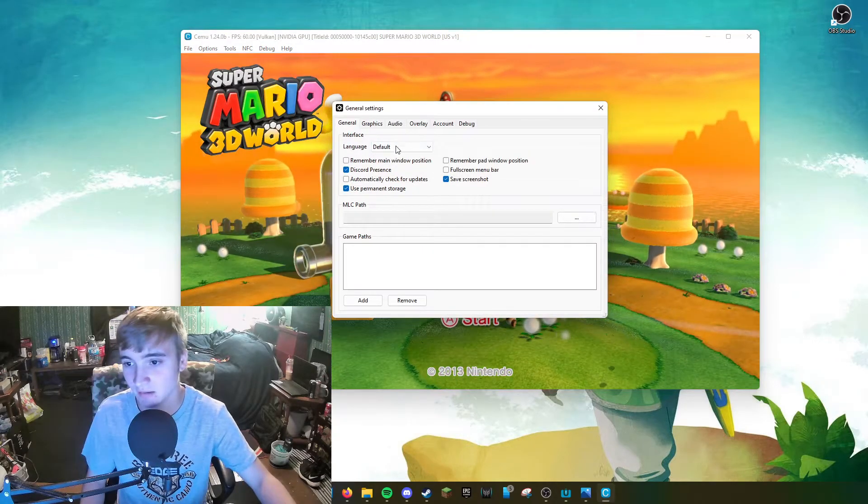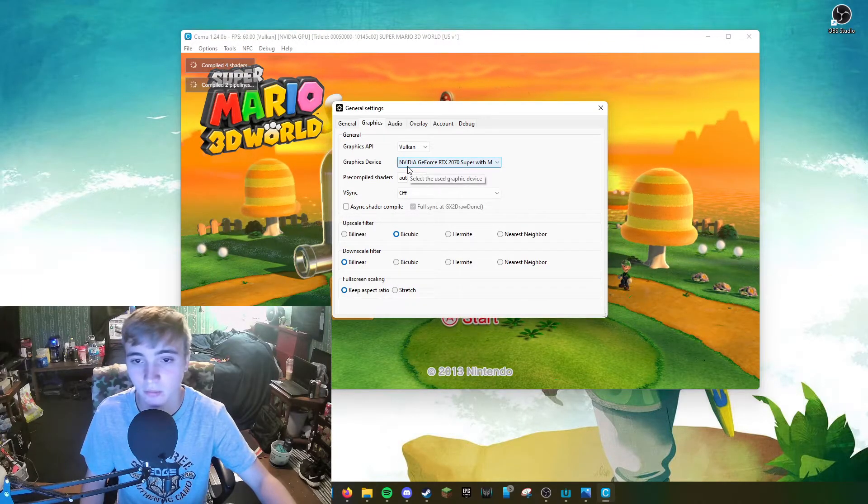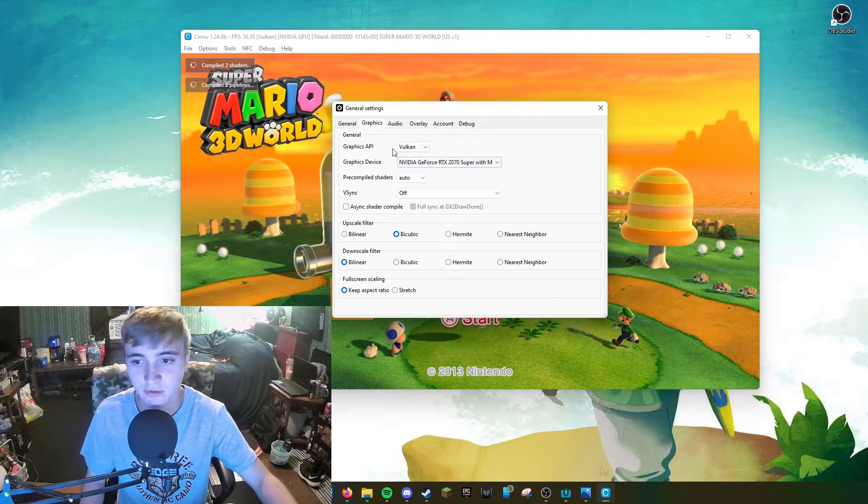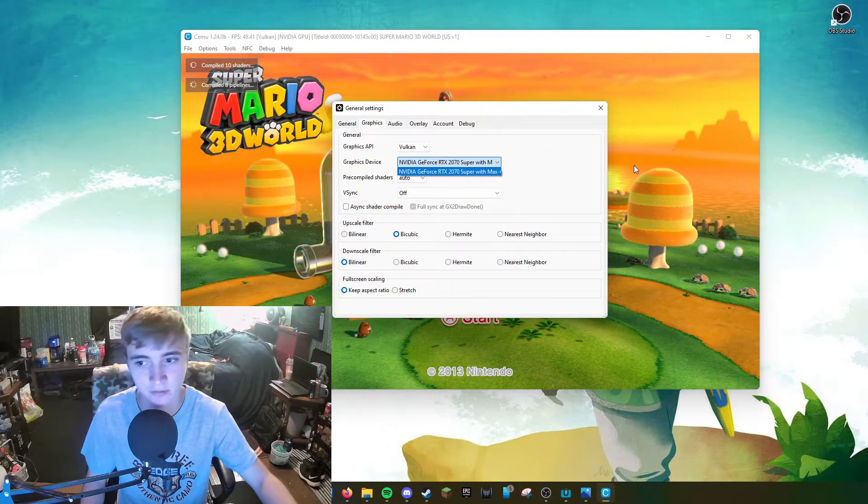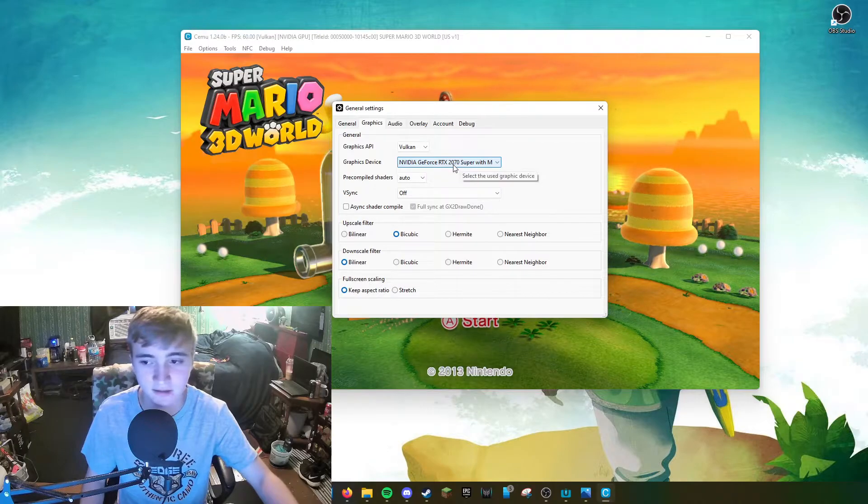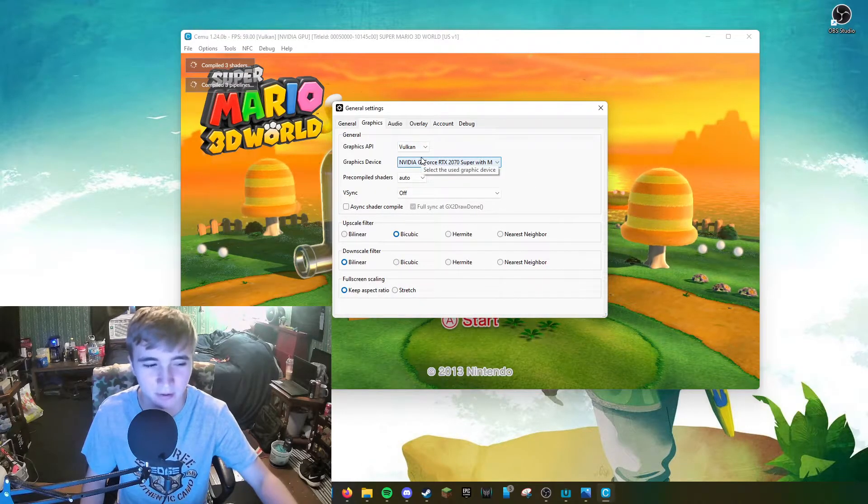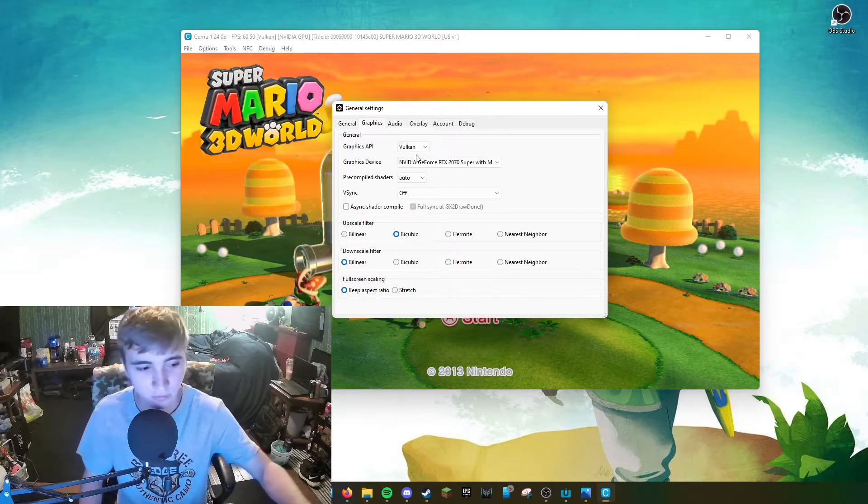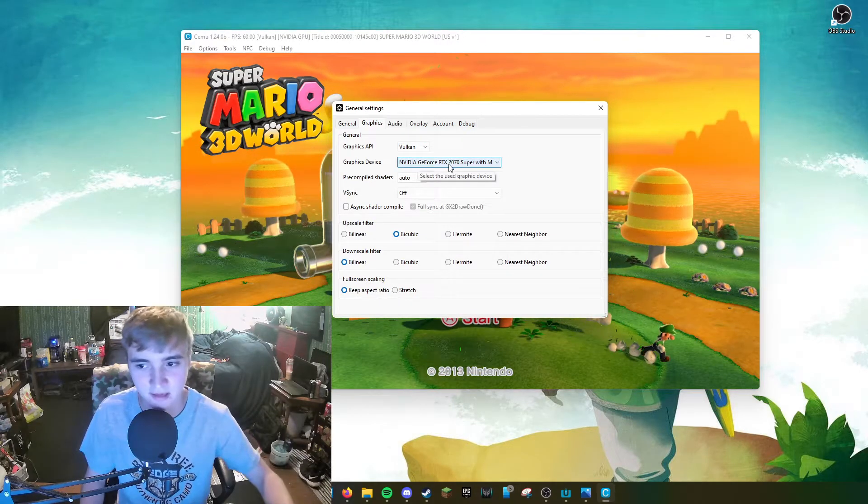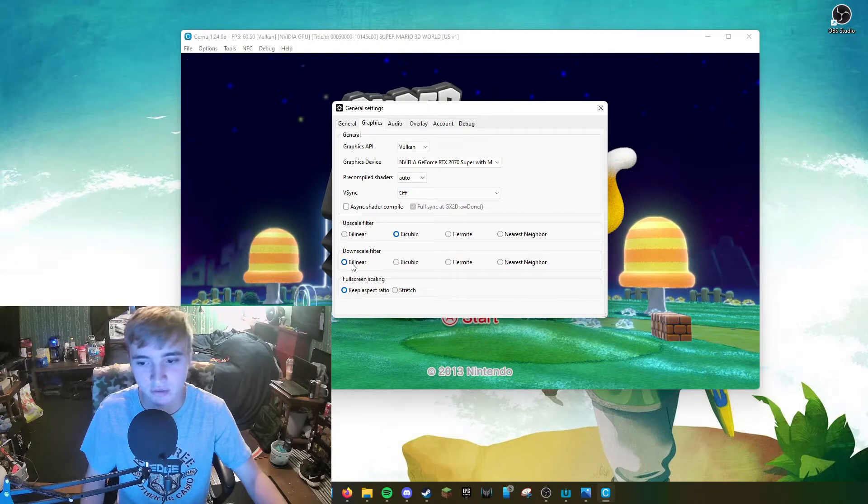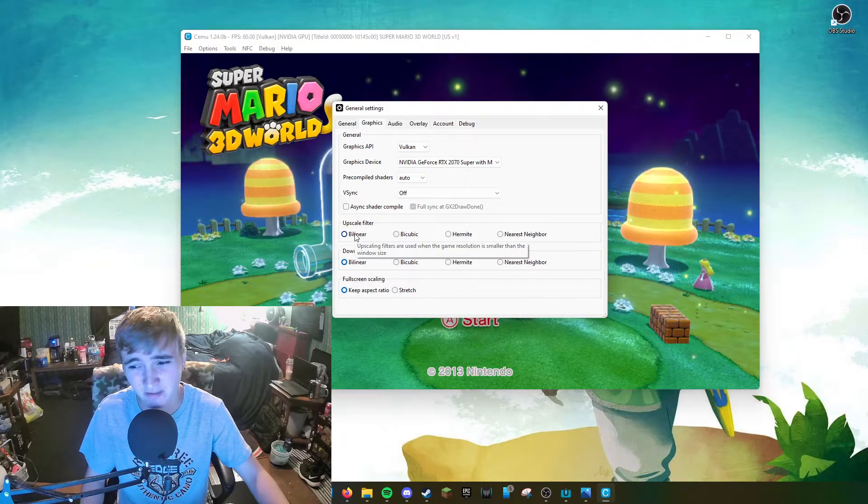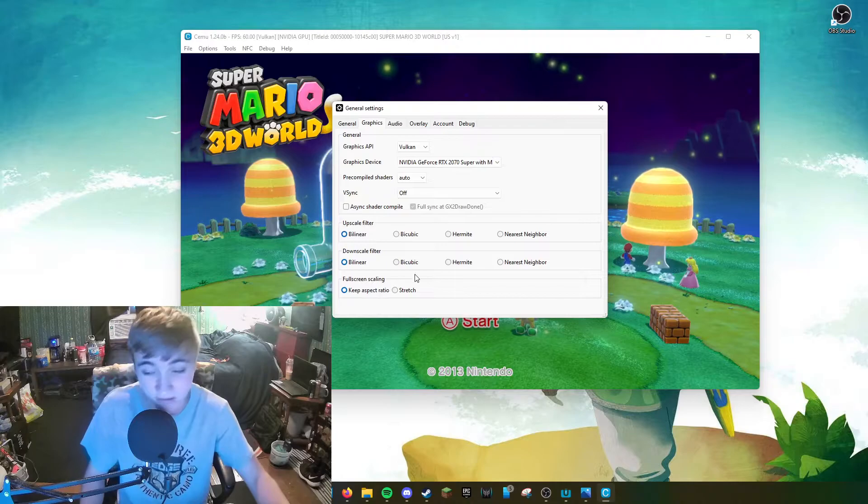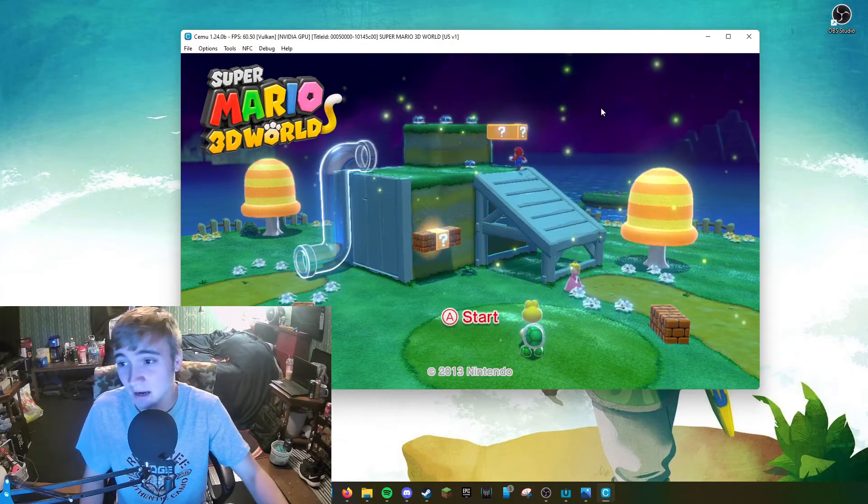For graphics, you're going to want to go to general settings. Now, this is very important. When you're setting this up, you're going to want to make sure that you have this set to Vulkan and whatever graphics card you're using. For me, I currently am using an RTX 2070 Super. However, make sure that your GPU is selected and make sure that this is set to Vulkan. Normally, the games run a little bit better under that API. Usually, games run better than they do on OpenGL. So you just want to make sure this is set to Vulkan, this is set to whatever graphics card you're using, and you want to make sure this is set to Bilinear, especially if you have a very low-end PC. And this upscale filter, you want to make sure this is set to Bilinear as well, especially if you're running a low-end PC. You normally want to keep aspect ratio. But other than that, guys, that's about it.